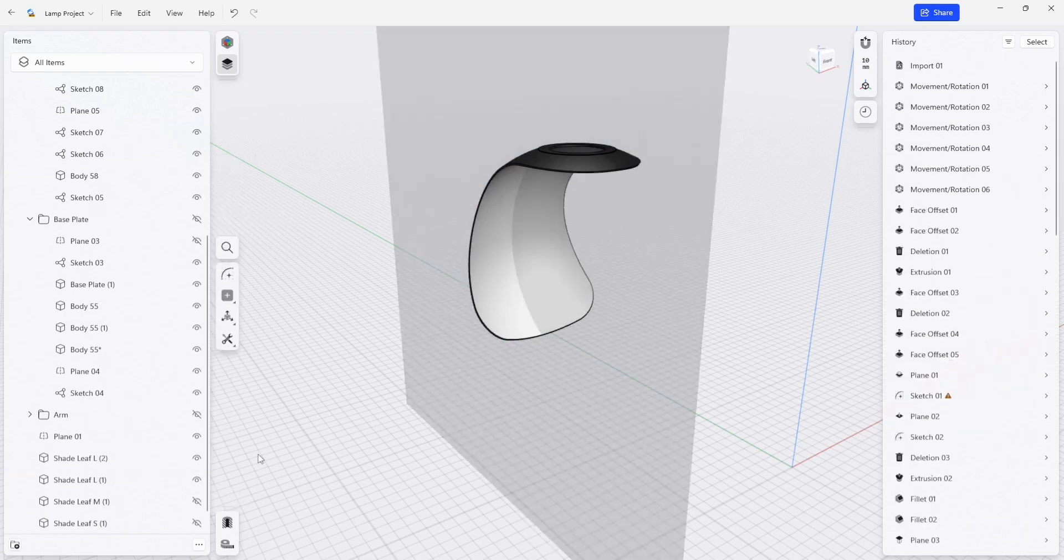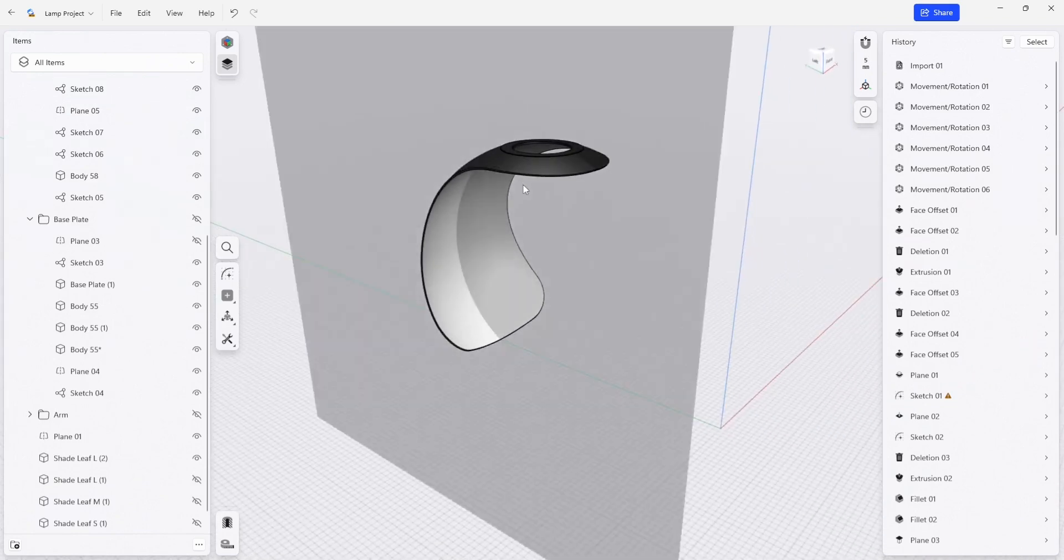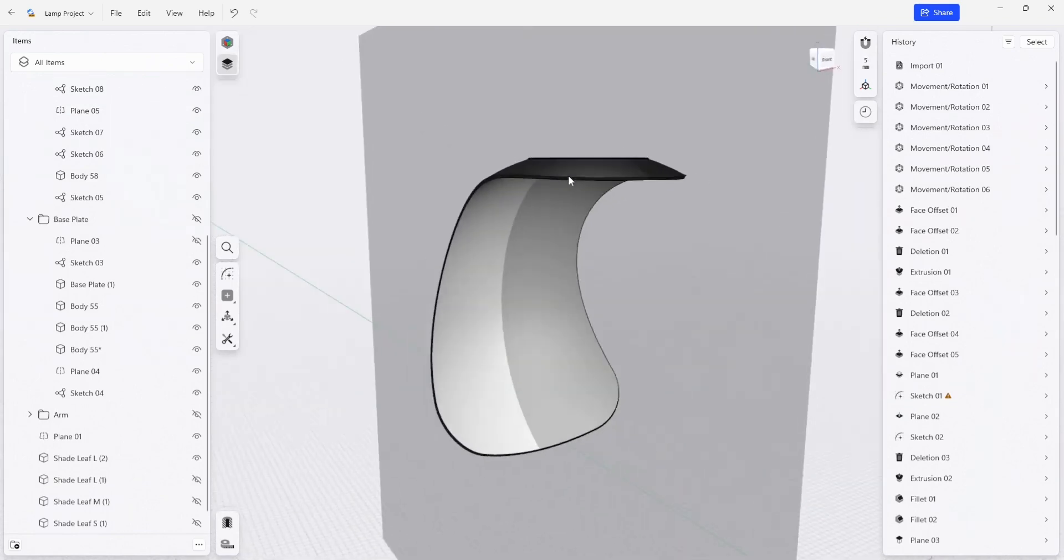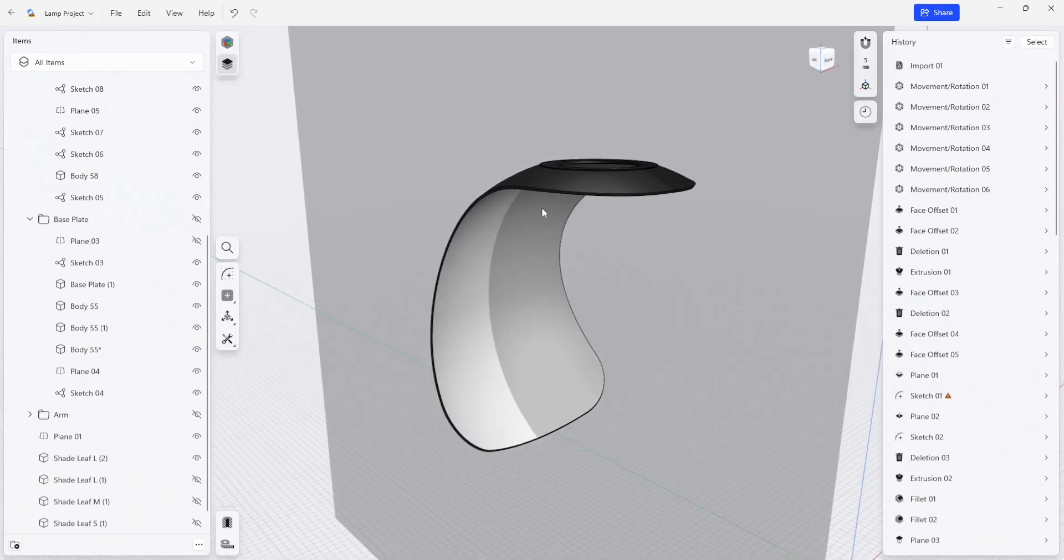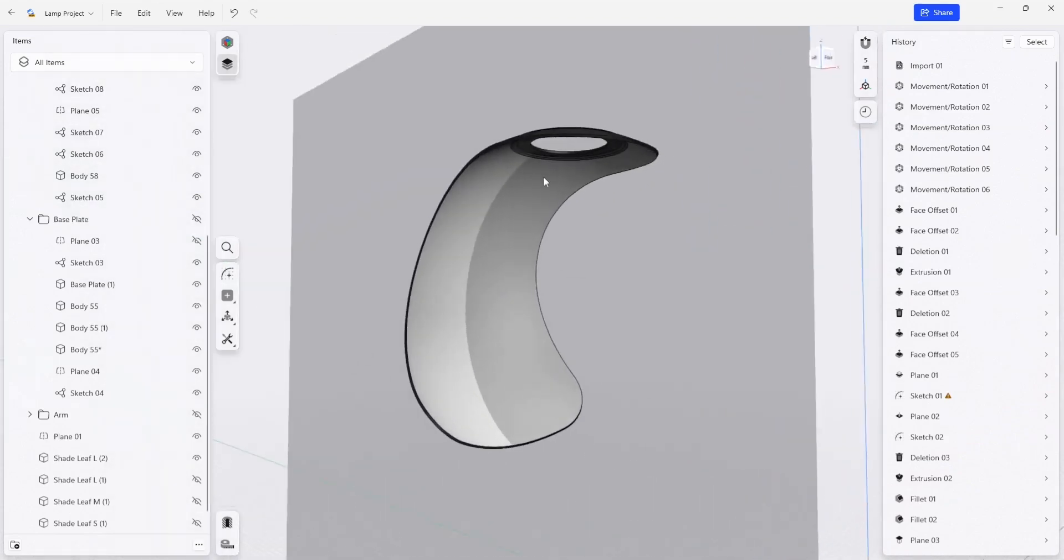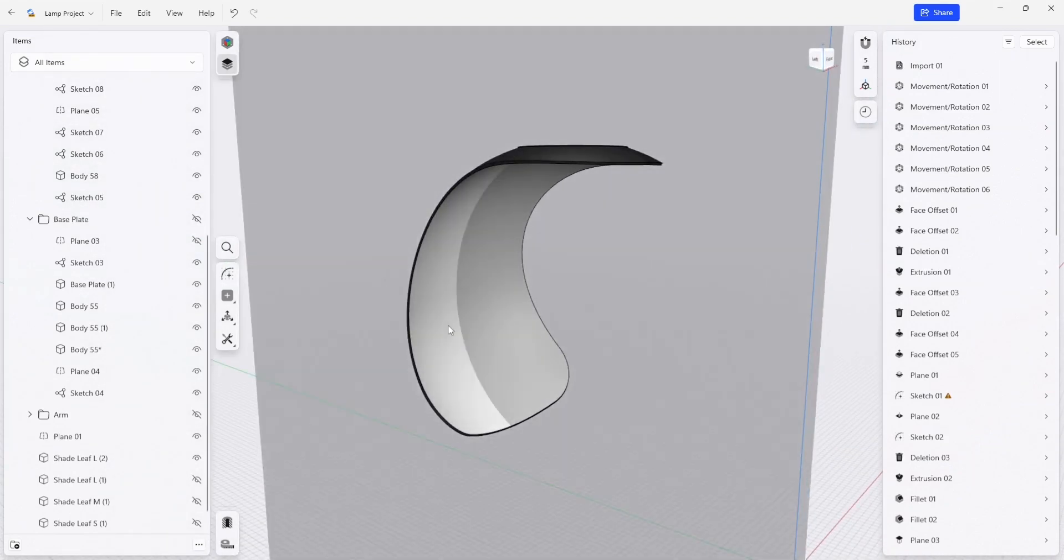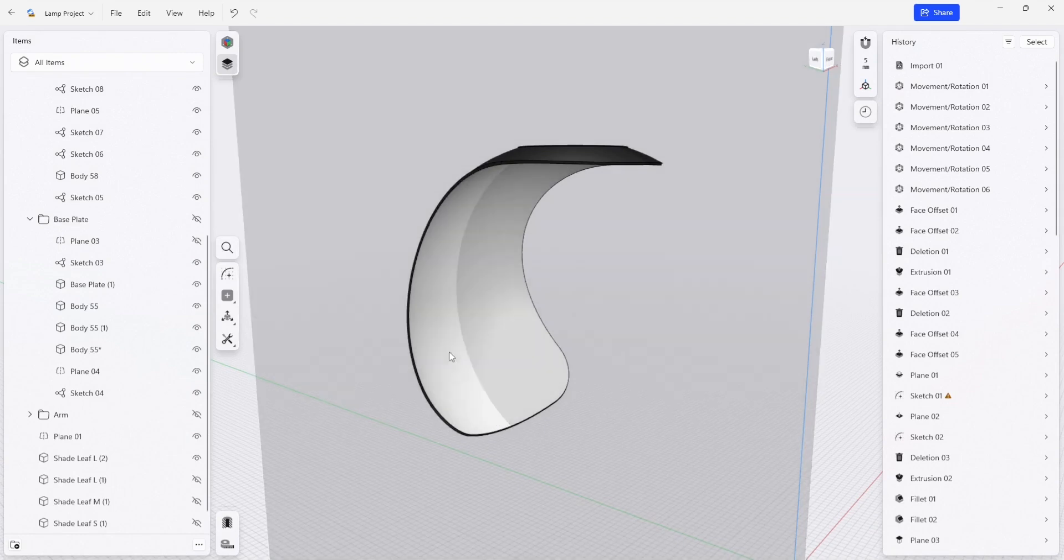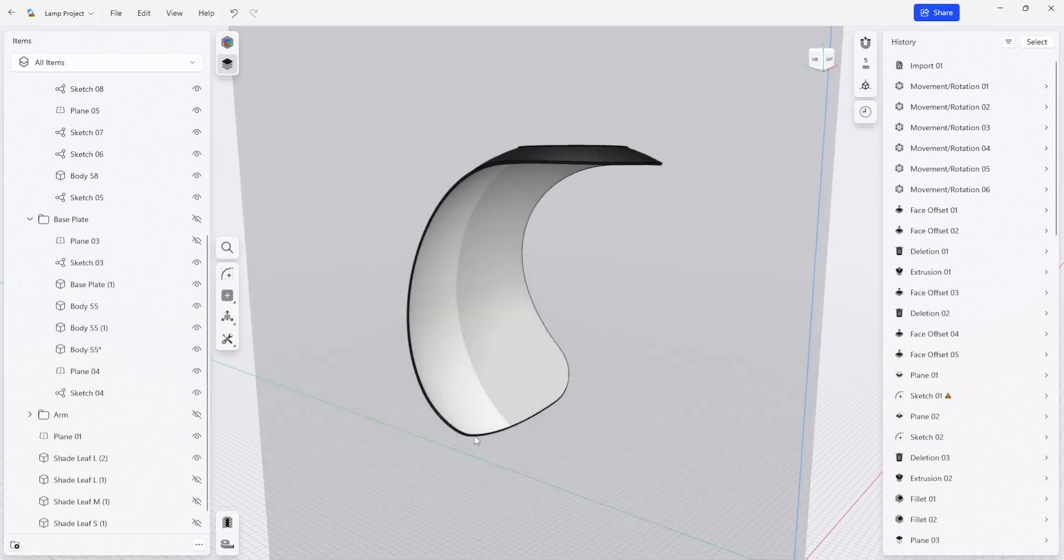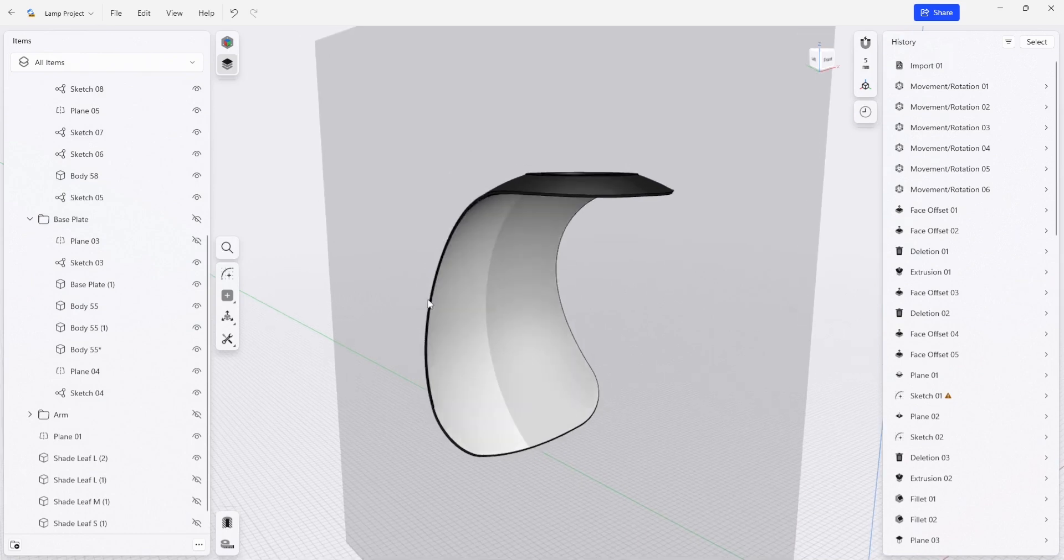I'm going to hide the original so we can start working on editing this new component. We're going to make two parts here. The first one is to vacuum form this component, so we're going to make a positive mold where the plastic gets vacuumed to the outside of it.